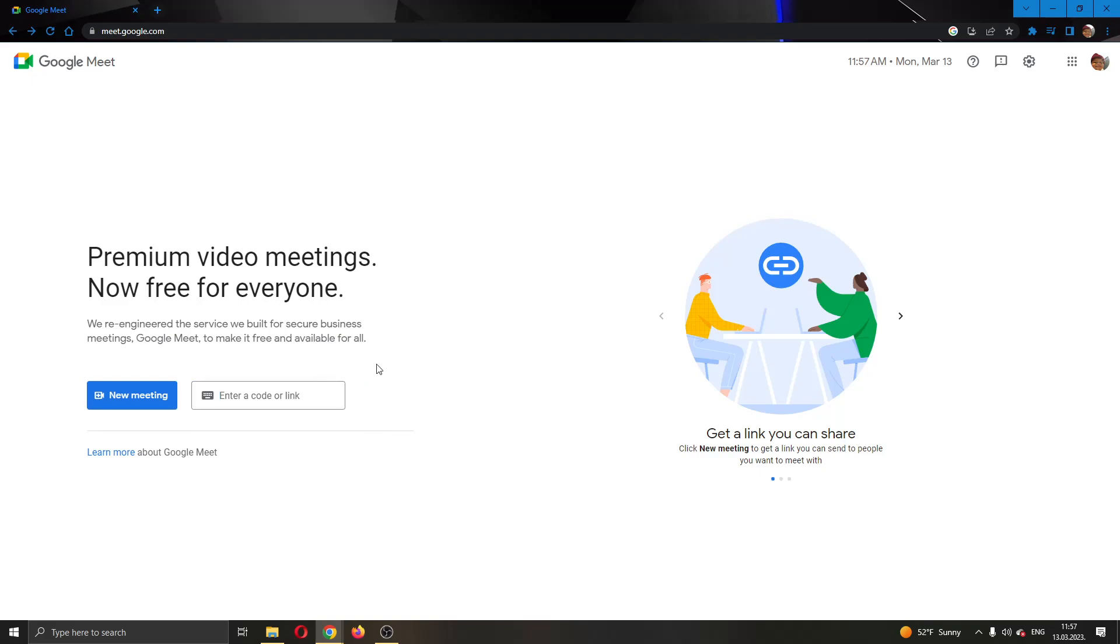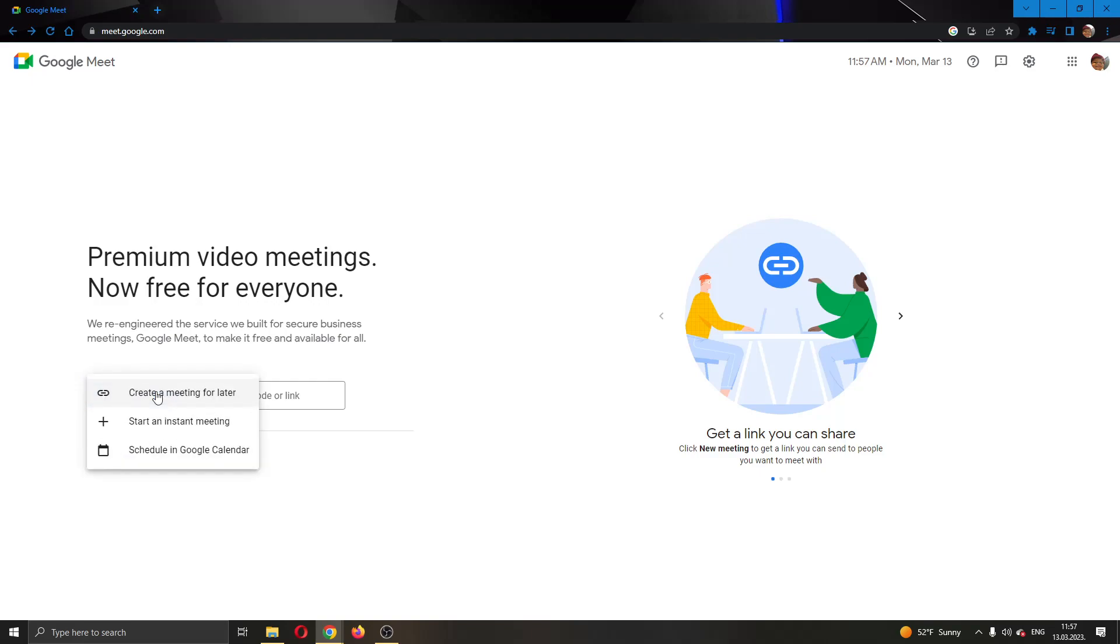To be able to give someone co-host, the first thing you're going to do is open up a new meeting. What you need to make sure is that you are the host of the meeting if you want to give other people co-host. So I'm going to start an instant meeting right here.